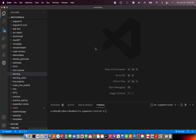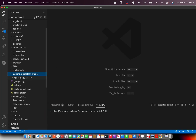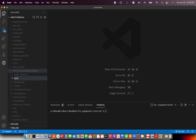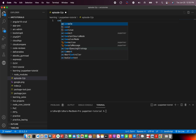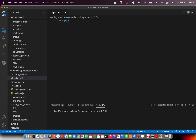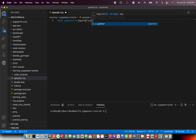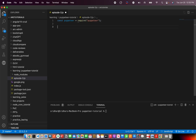This is the project we created in the last episode. I'm going to create a new file called episode3.js. We'll start writing code, but first things first — we need to import the Puppeteer instance. Always try to use auto-completions as much as possible, as that reduces the chances of errors.